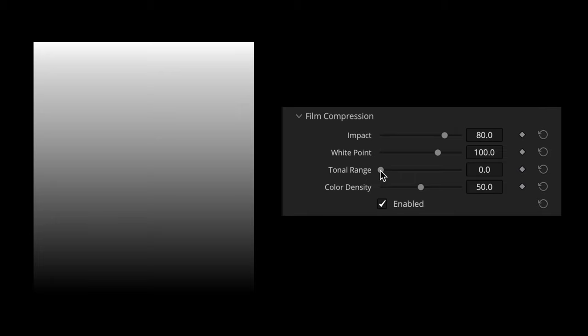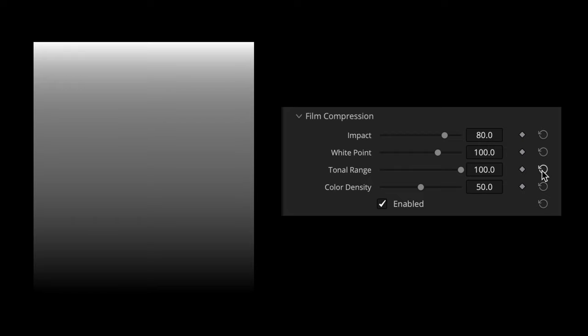The Tonal Range parameter represents the width of the range affected by the film compression tool. A minimum value of zero means no compression. A maximum value of 100 means that the compression affects the wide range from the brightest highlights almost all the way down to the deepest shadows.